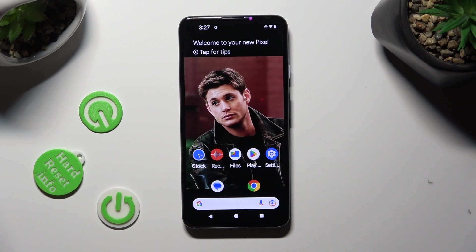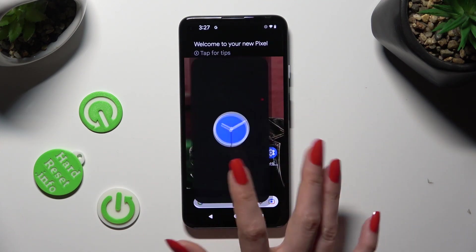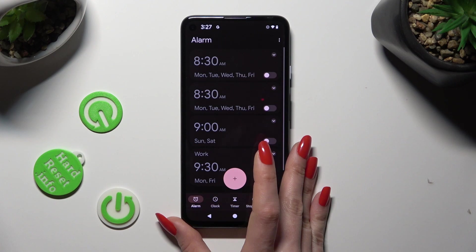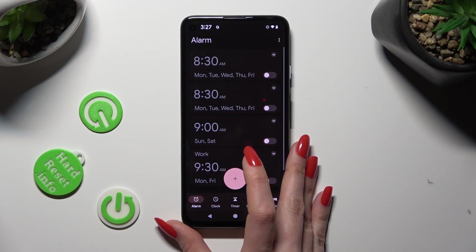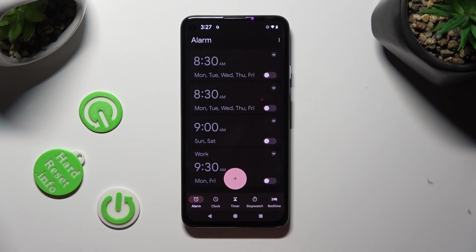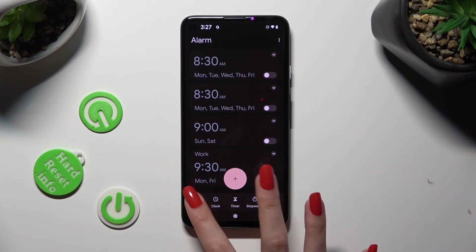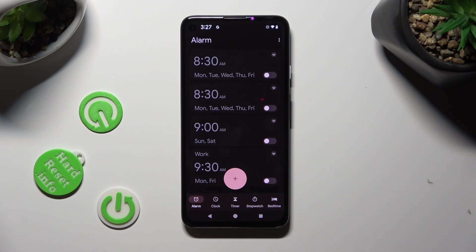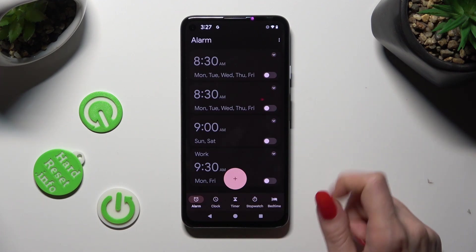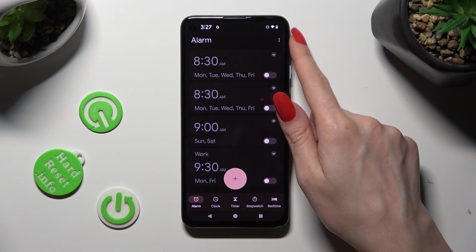You need to begin by opening Device's Clock. Now click on the Alarm section at the bottom left corner if it's not already on. Then select those three dots at the top right corner.